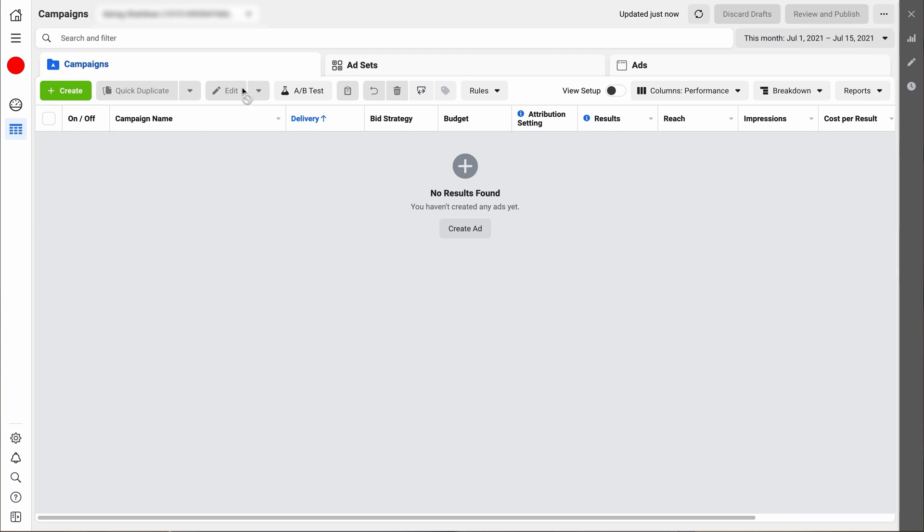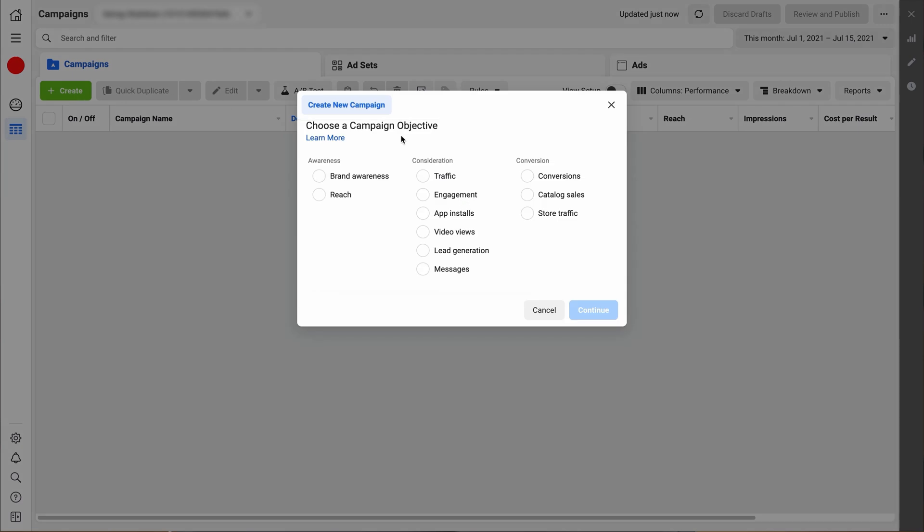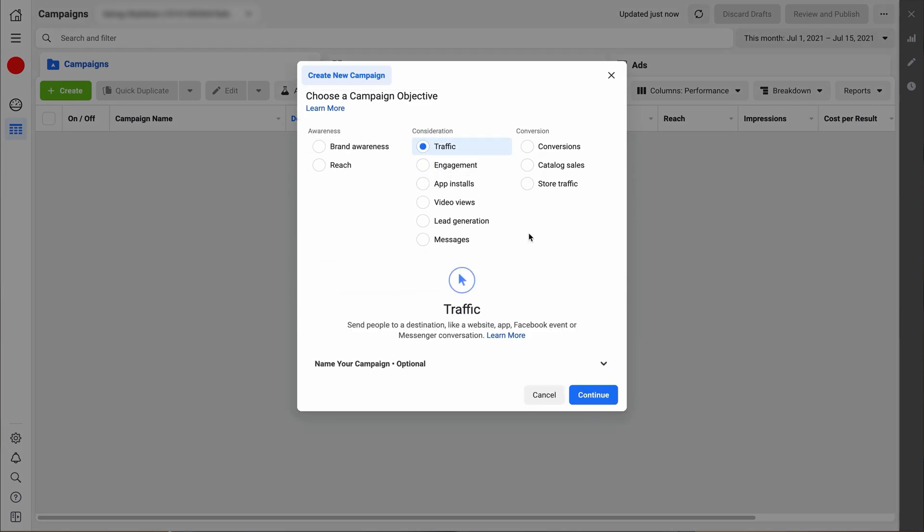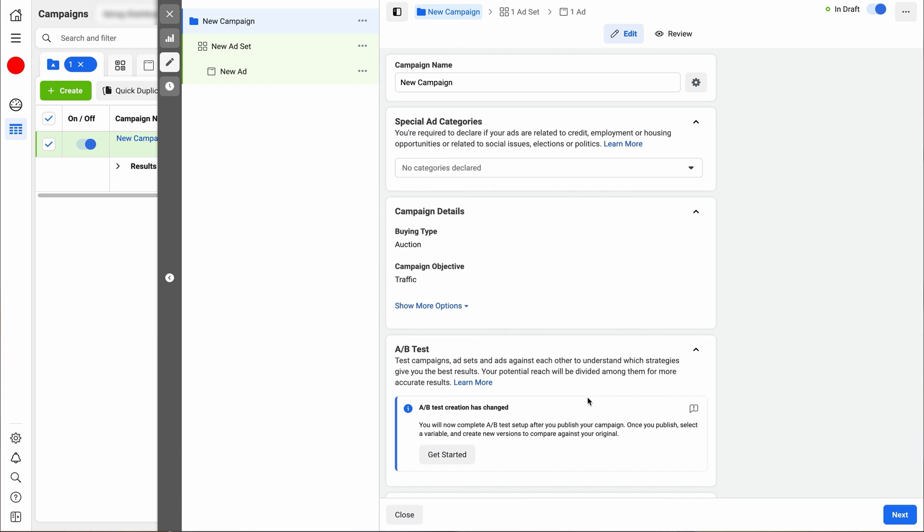Let's get started. The first thing you want to do is click the create green button on the top left-hand side. After that, choose the type of campaign objective you want. We're just going to choose traffic for today. Then once you have your new campaign set up, you can edit the name of it. We're just going to call this test campaign, for example.